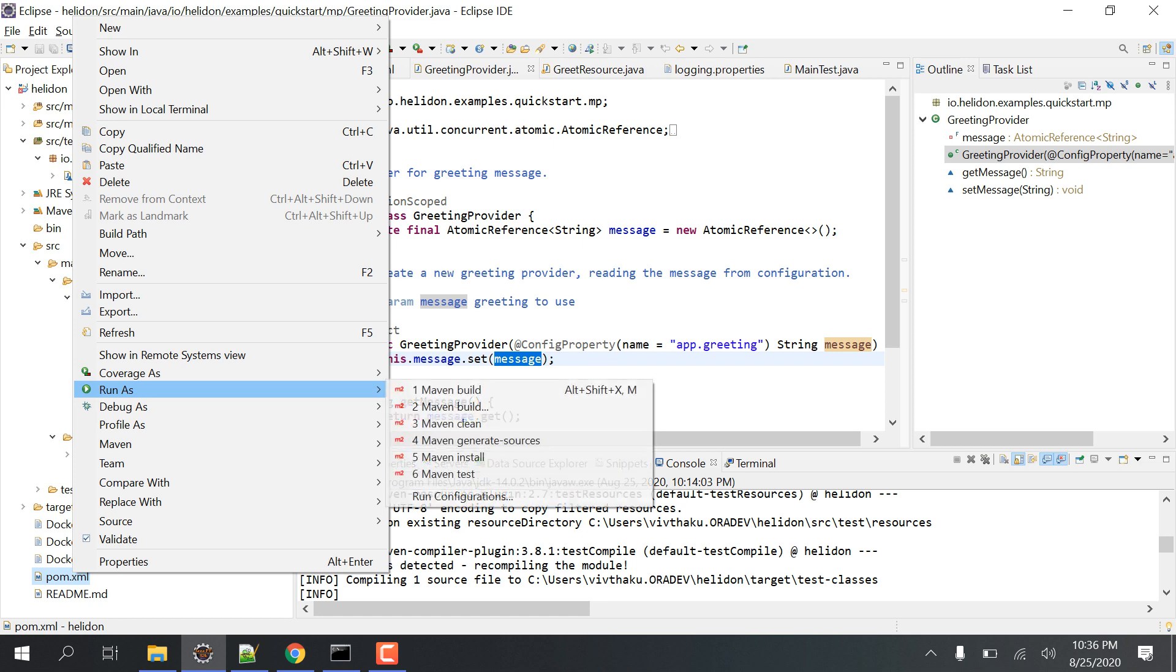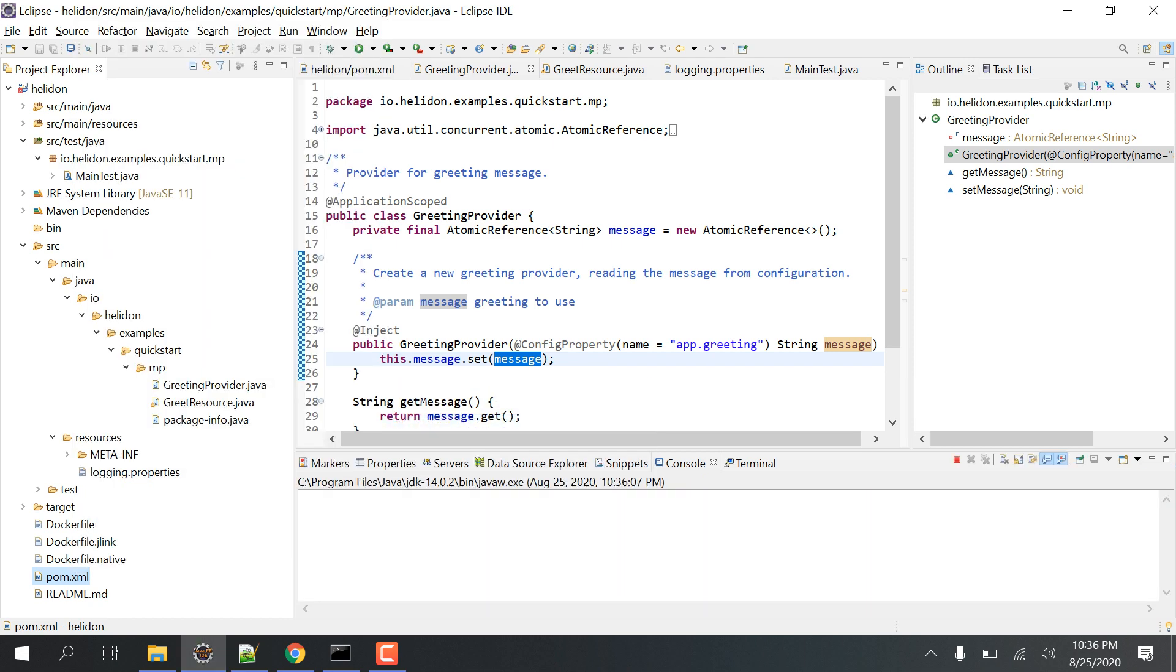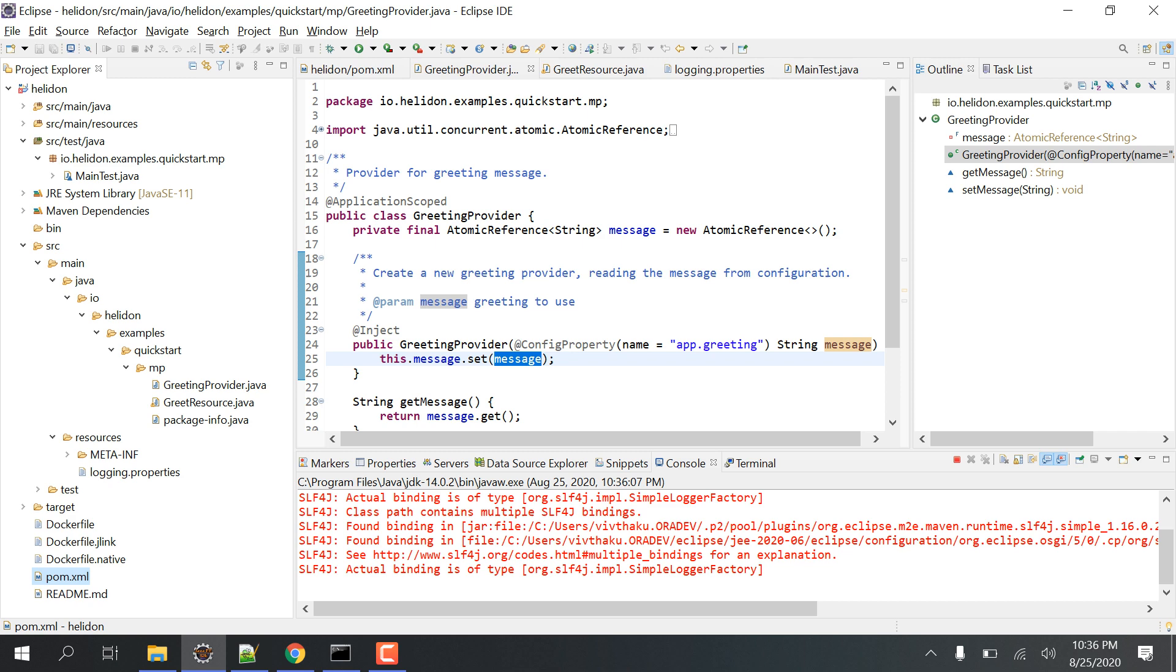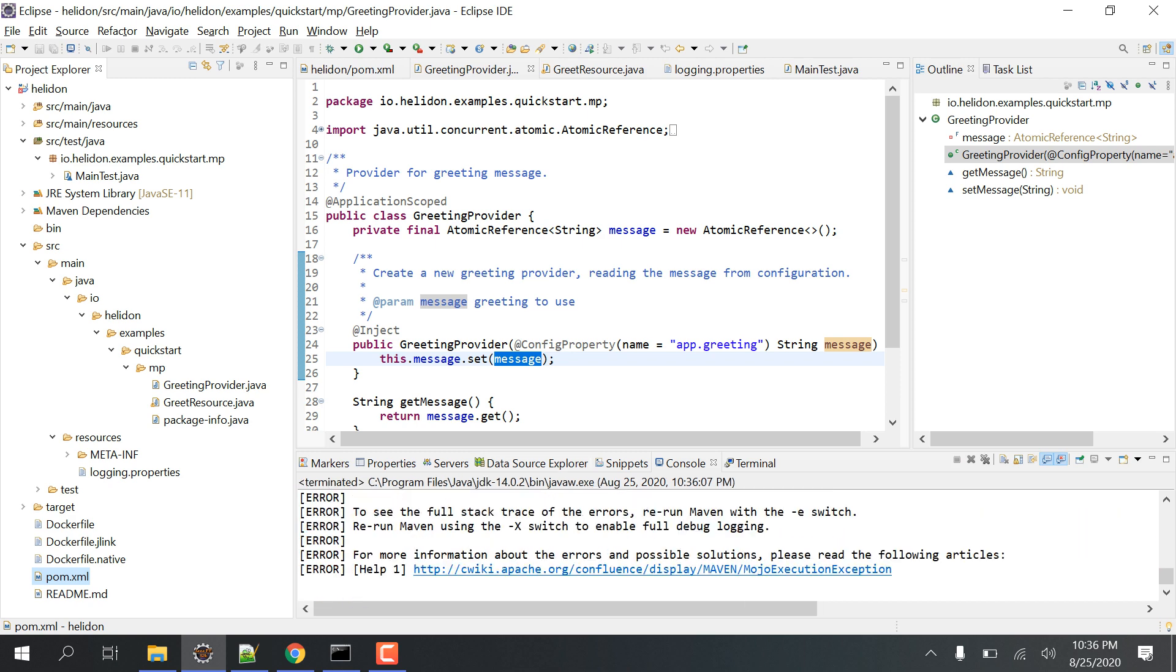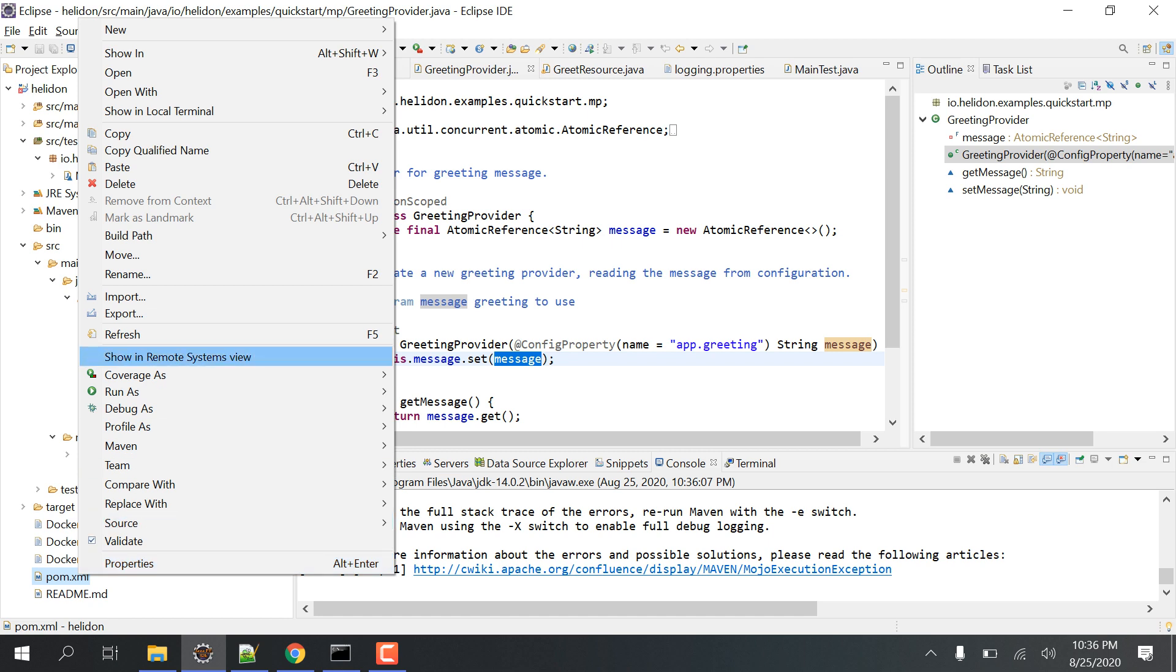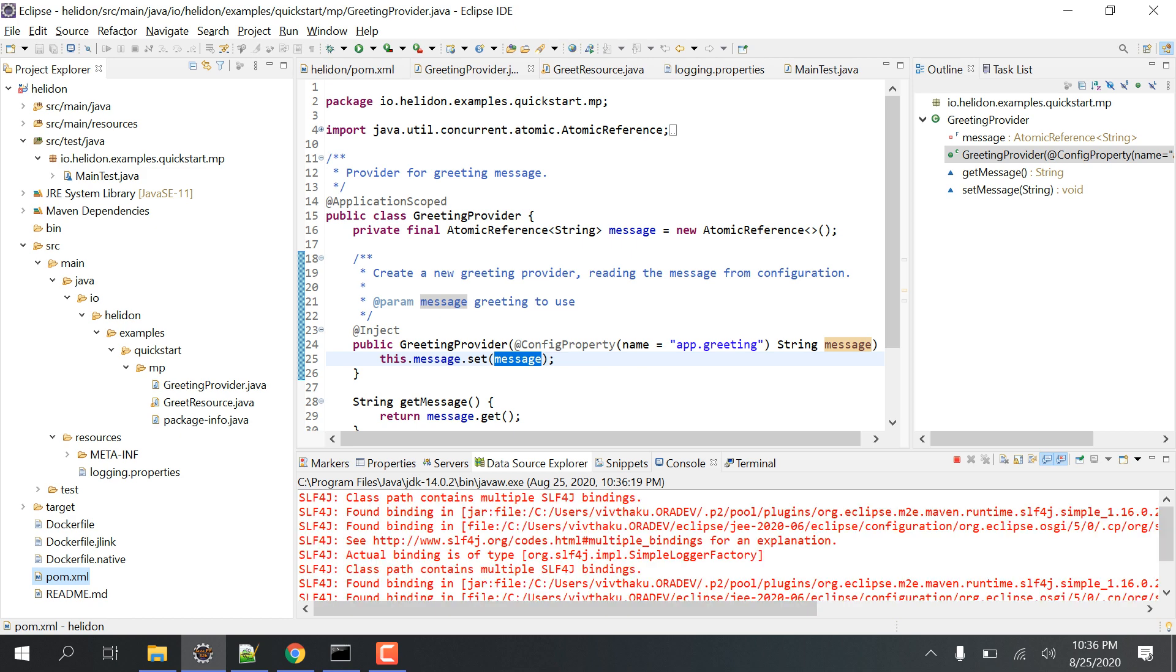Then you go and put Run As and try to do the Clean first. Then you again go here and go to Run As and put Maven Install.